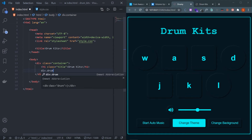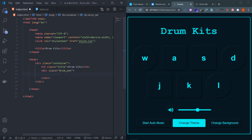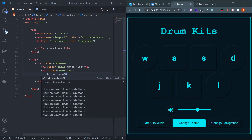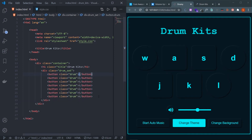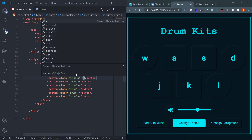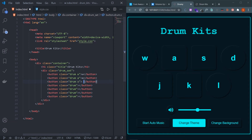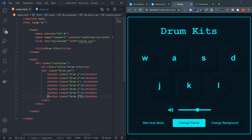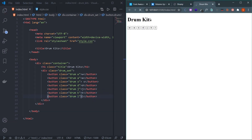Using Emmet, create seven buttons: button.drum*7 will give seven buttons. Now give these buttons a separate class name matching the text inside each one — W, A, S, D, J, K, L. This is the same class name because it's easier to select these buttons using JavaScript. You now have seven buttons with the title 'Drum Kits'.